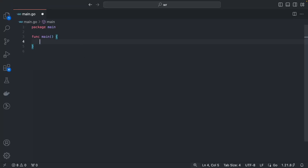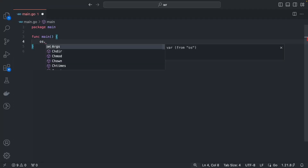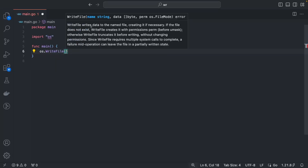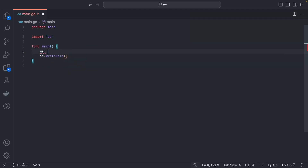We are going to use the os package — specifically os.WriteFile. This function takes the file name, the data in byte format, and the permission of the file — whatever permissions you want the file you are writing to have. Let's have a variable called data of byte type.